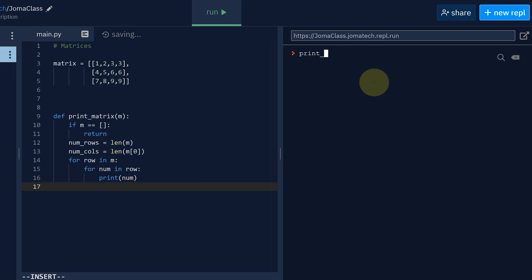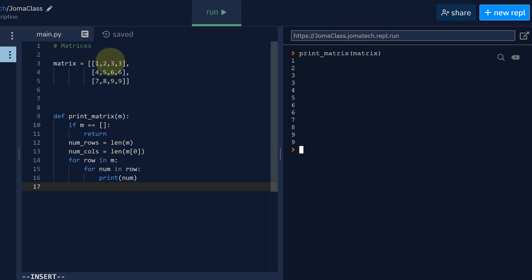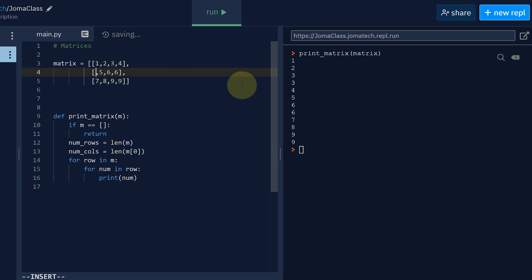Print matrix matrix. There you go. 1, 2, 3, 3, 4, 5, 6, 6, 7, 8, 9, 9. Let me just change the number so that's easier.